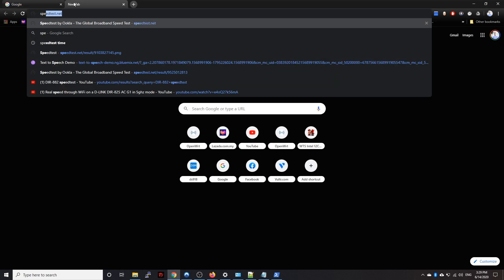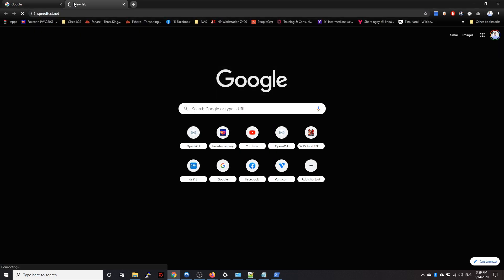And let me try to open speed test. It's not loading because we have no internet connection. We haven't made any changes yet.